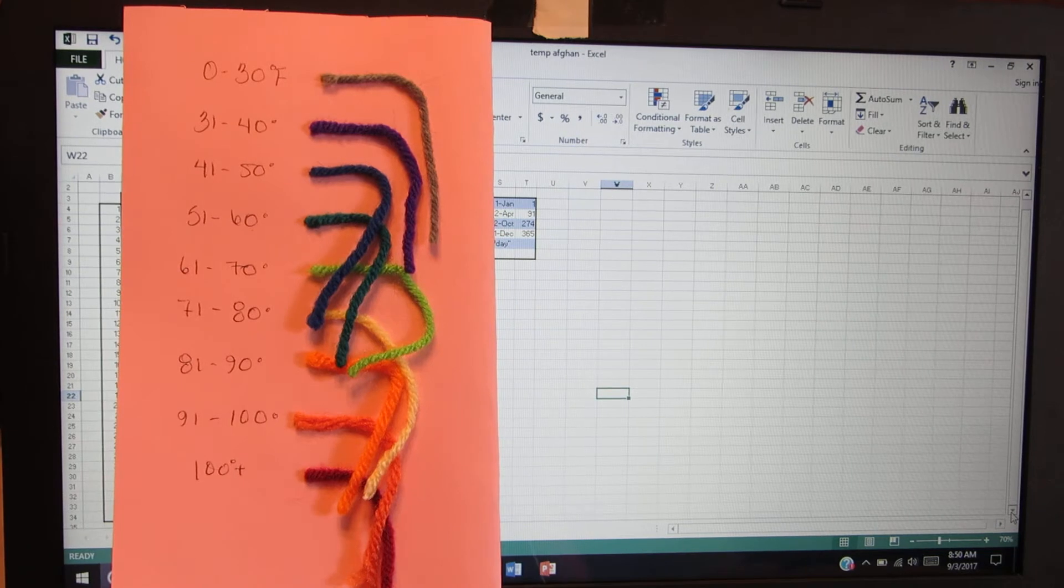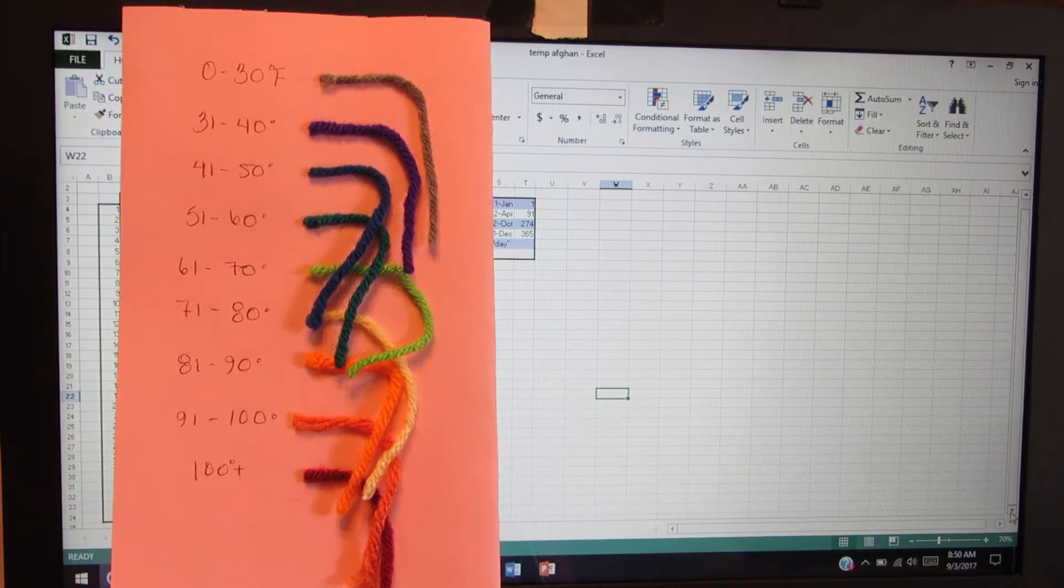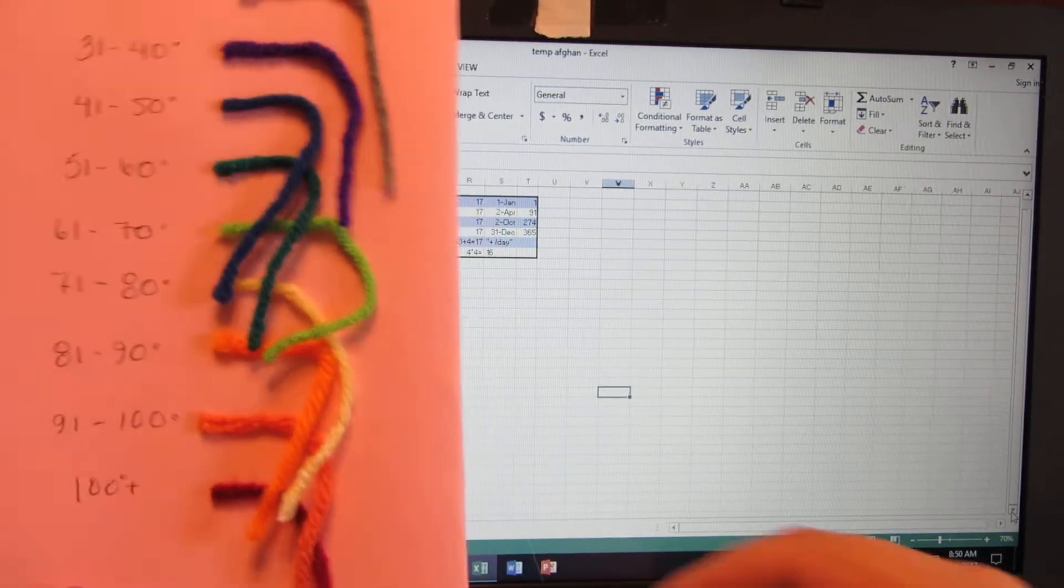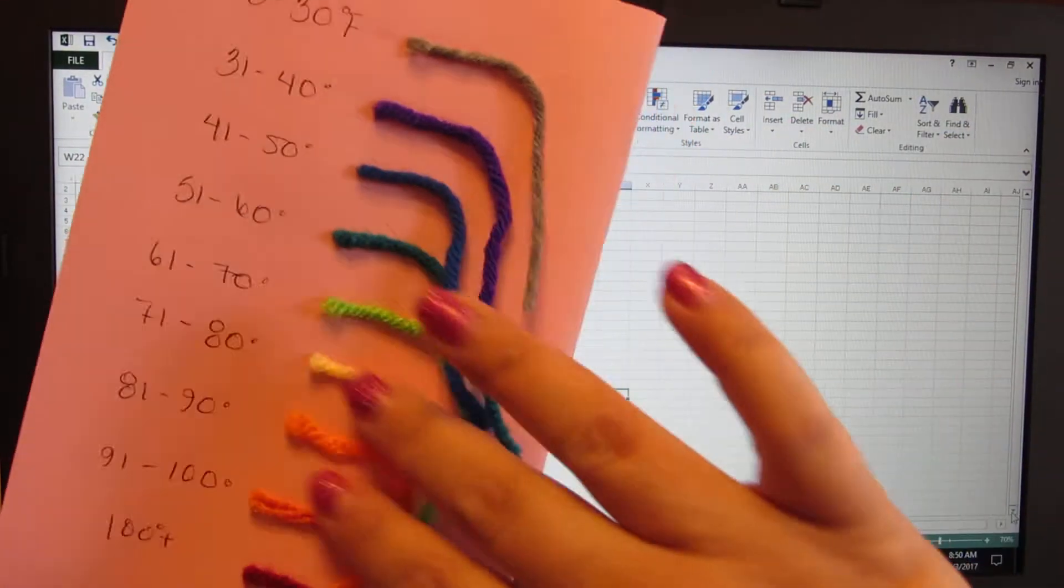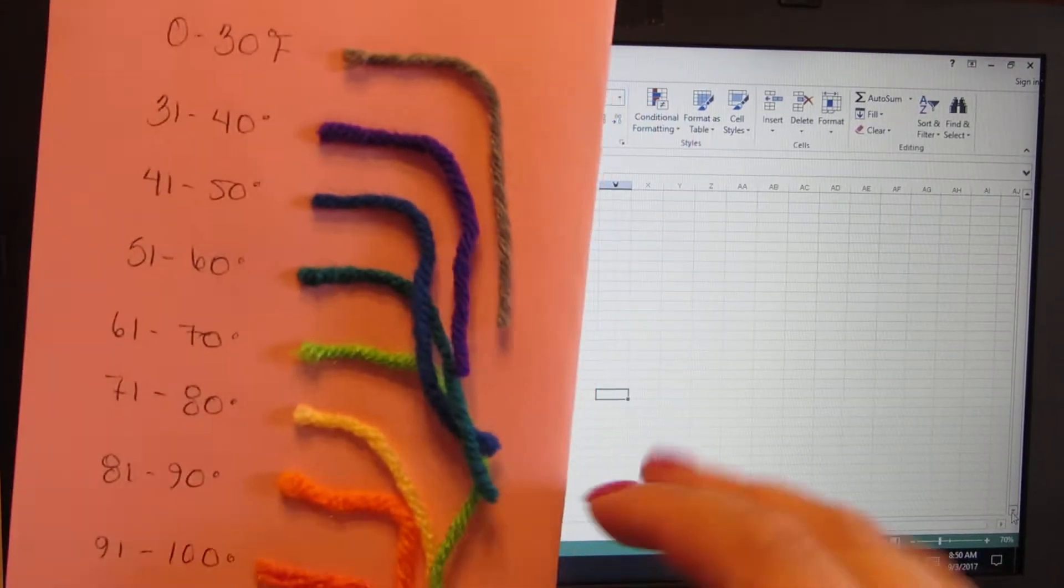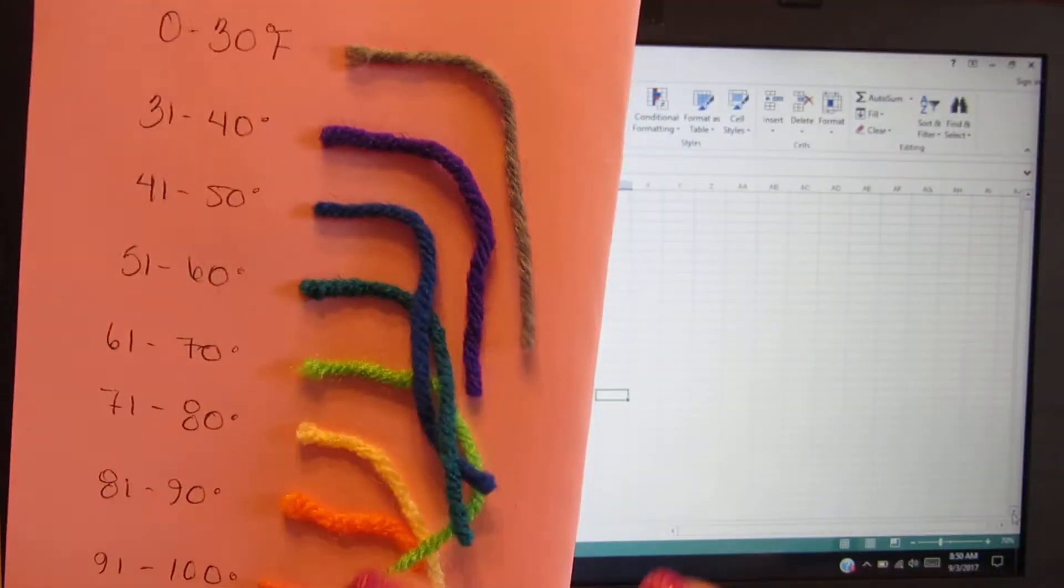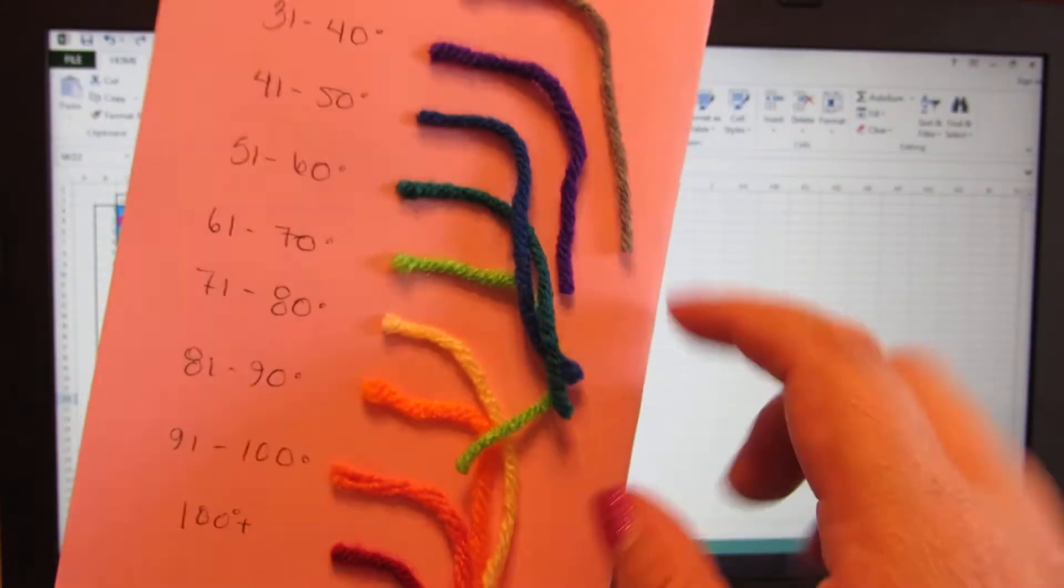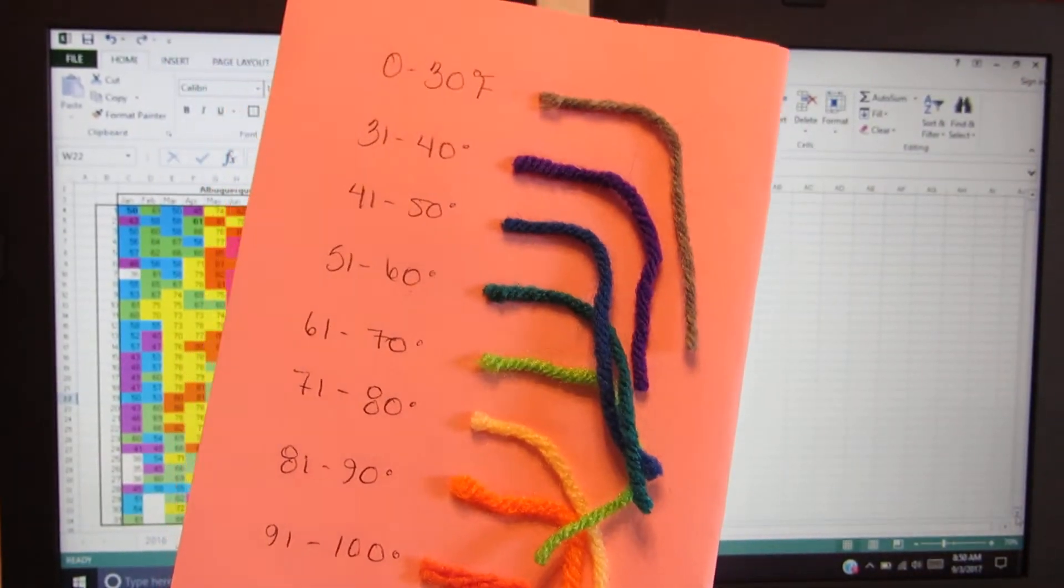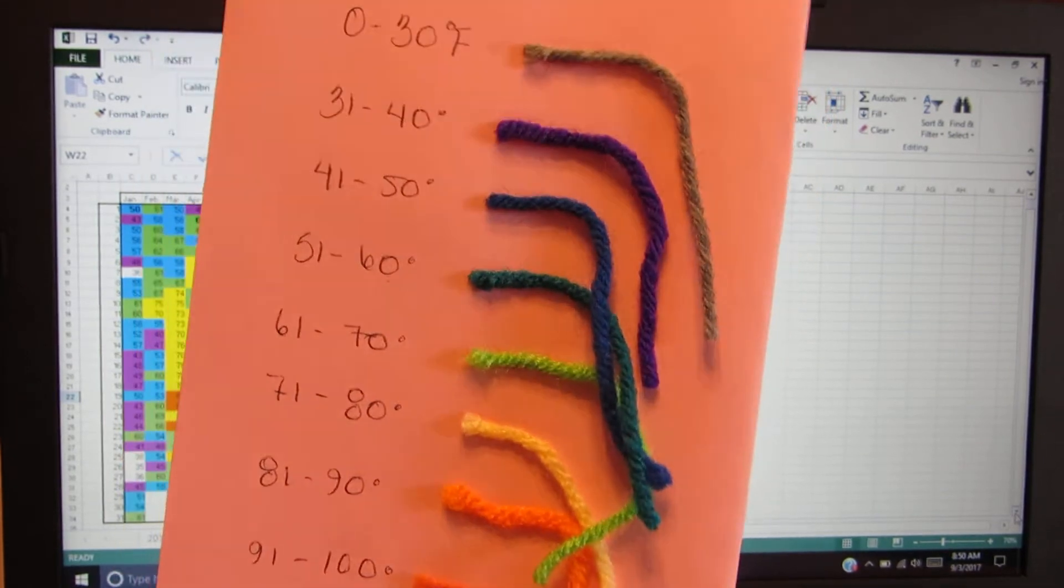Right here, this is the blanket from last year. I've changed it a little bit. These are the colors. You're going to choose your temperature range and then choose your colors. I no longer use this range or these colors.